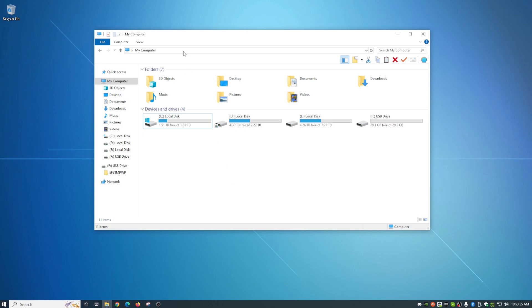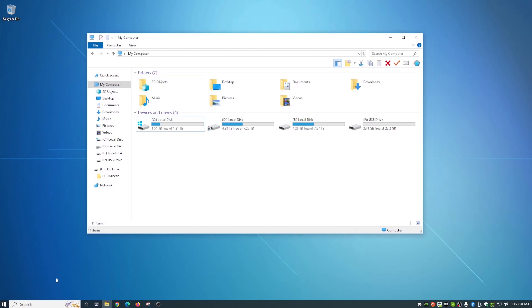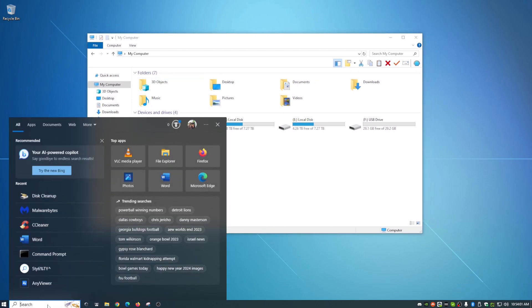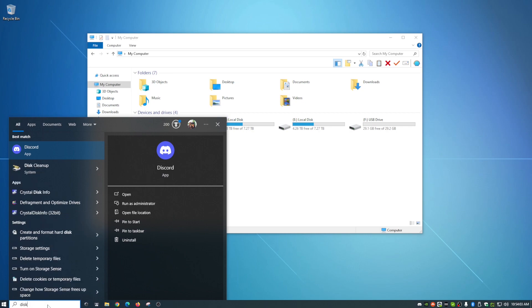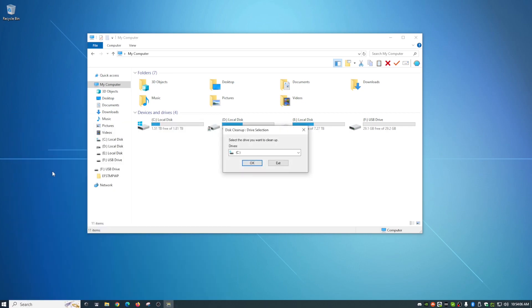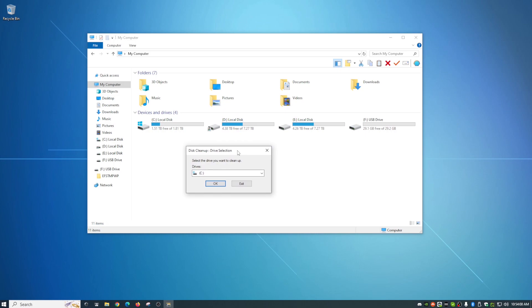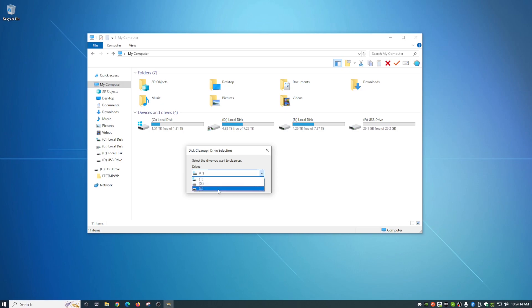So if you guys know about disk cleanup, you go and run that from time to time. If we just type in here, disk cleanup and we run disk cleanup, it's easy to find, easy to pull up. And when you do pull that up, you have a drop down here of what disk that you want to scan and clean.